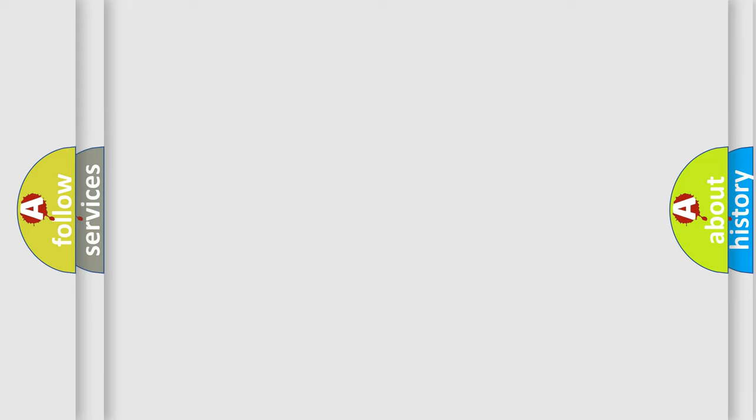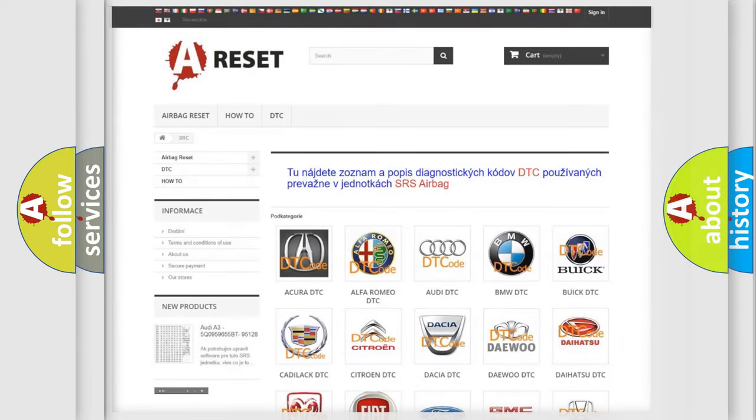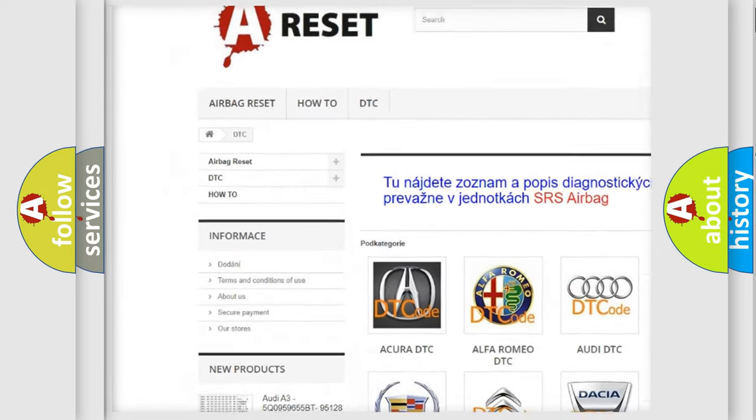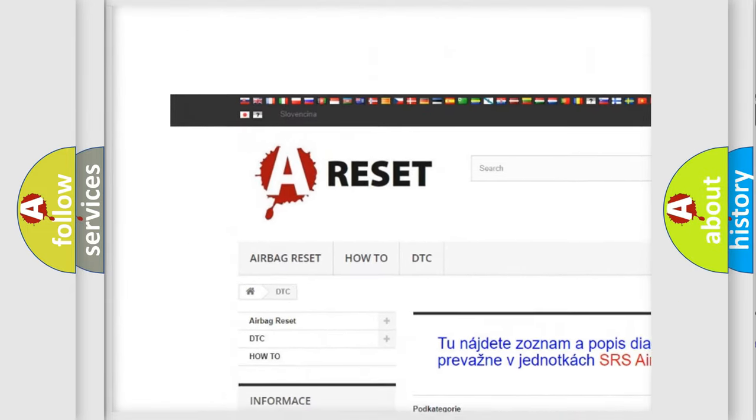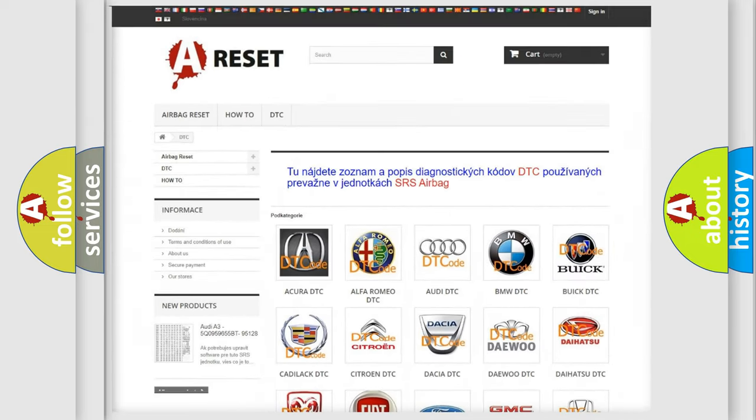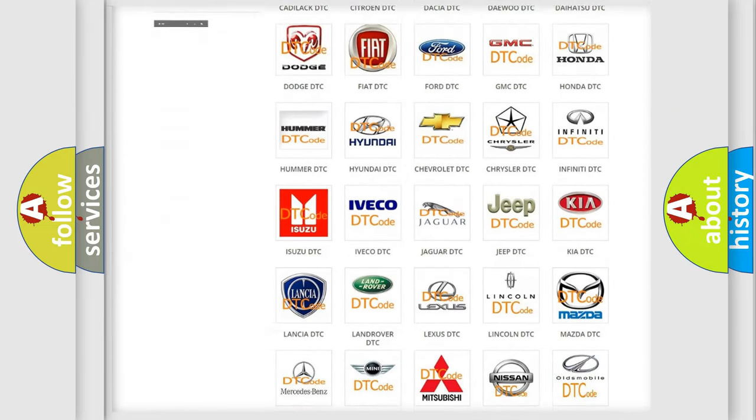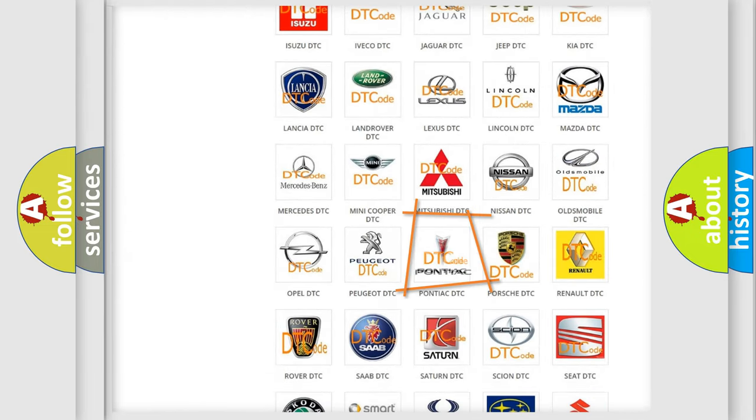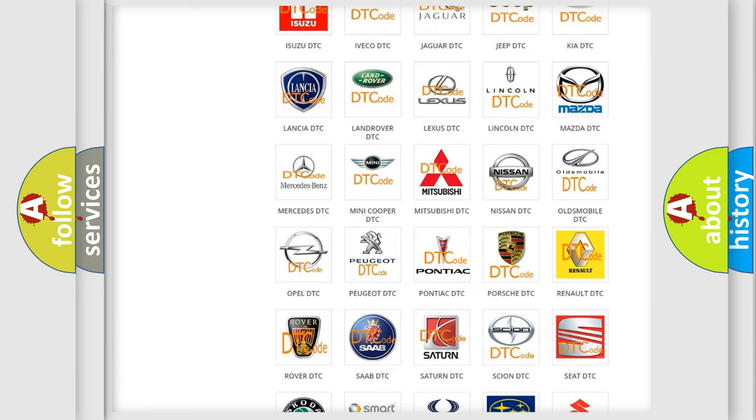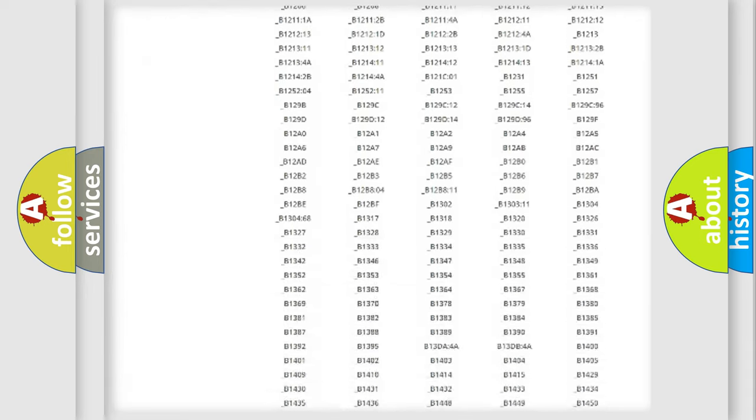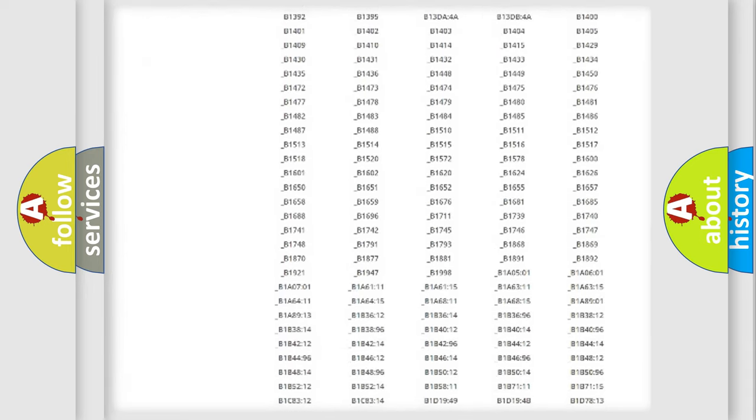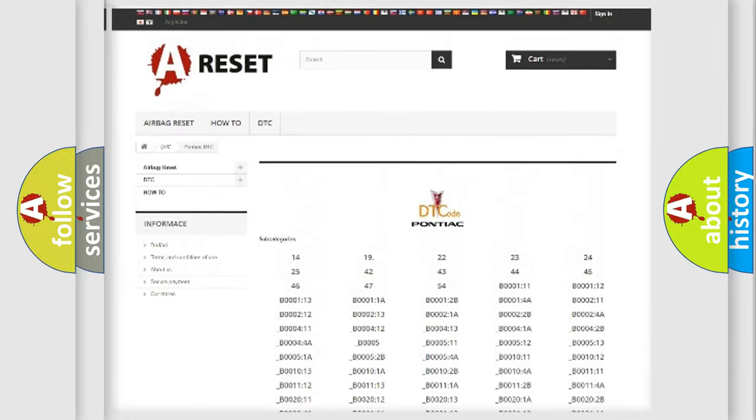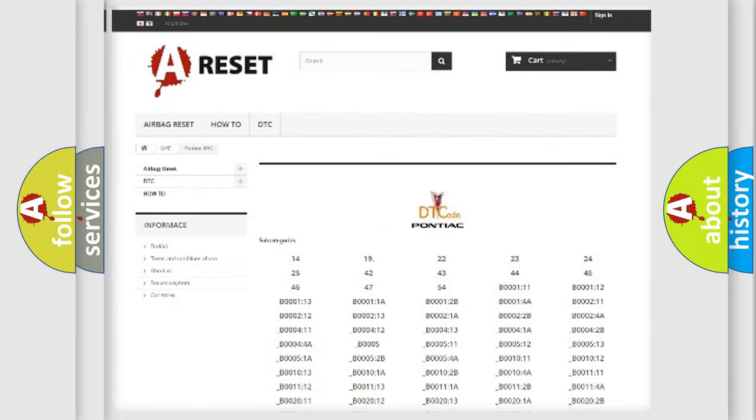Our website airbagreset.sk produces useful videos for you. You do not have to go through the OBD2 protocol anymore to know how to troubleshoot any car breakdown. You will find all the diagnostic codes that can be diagnosed in Pontiac vehicles.